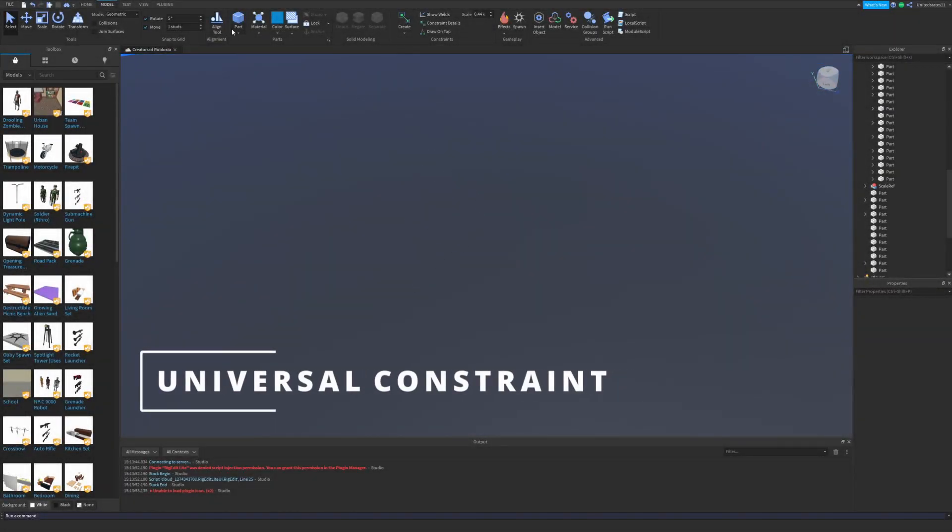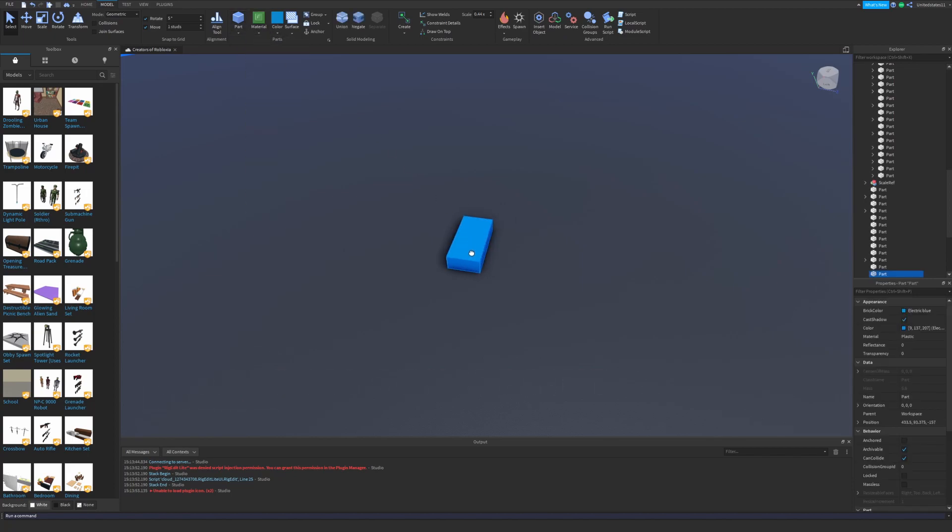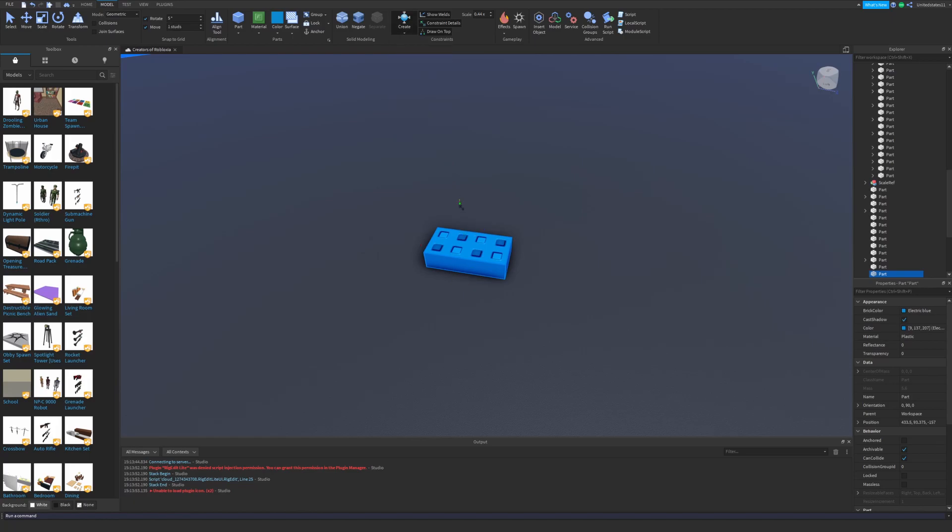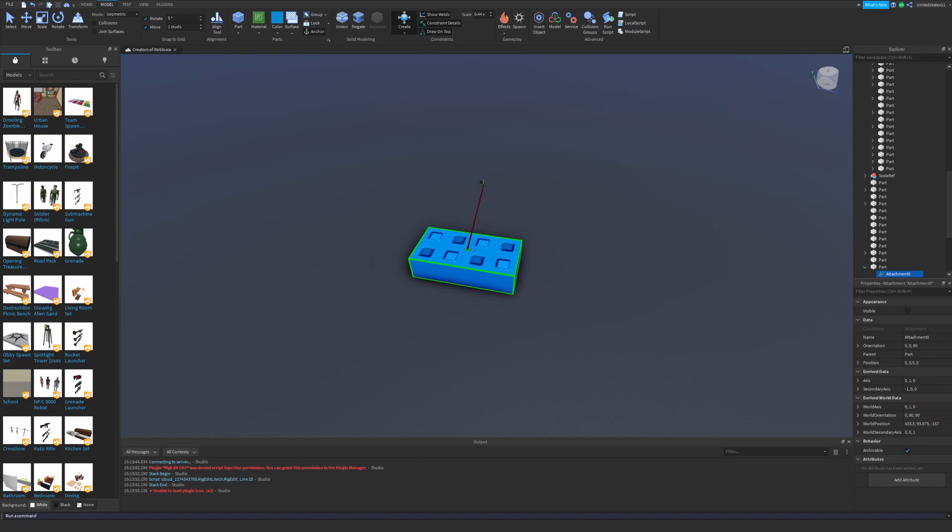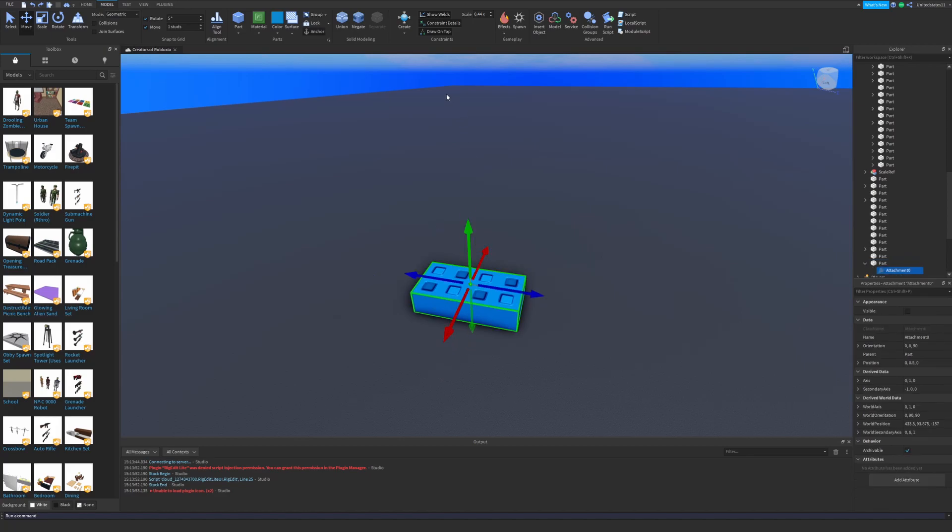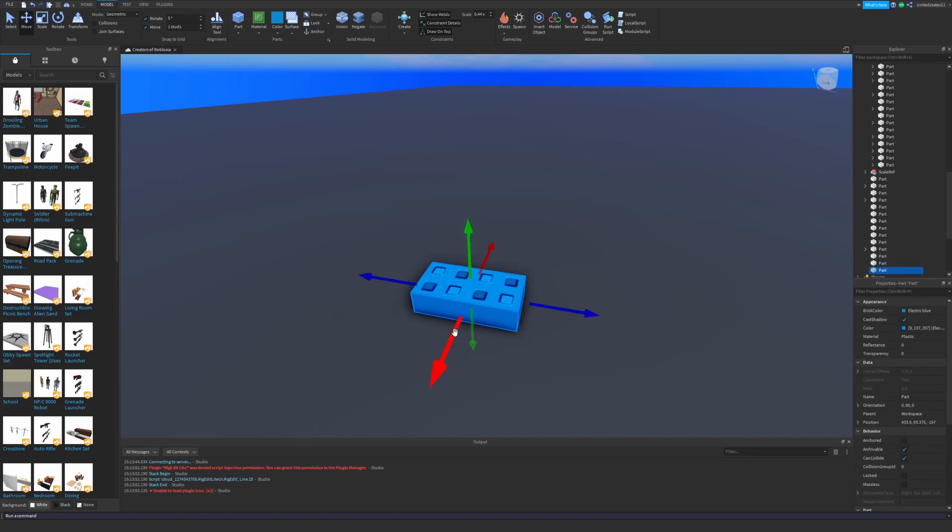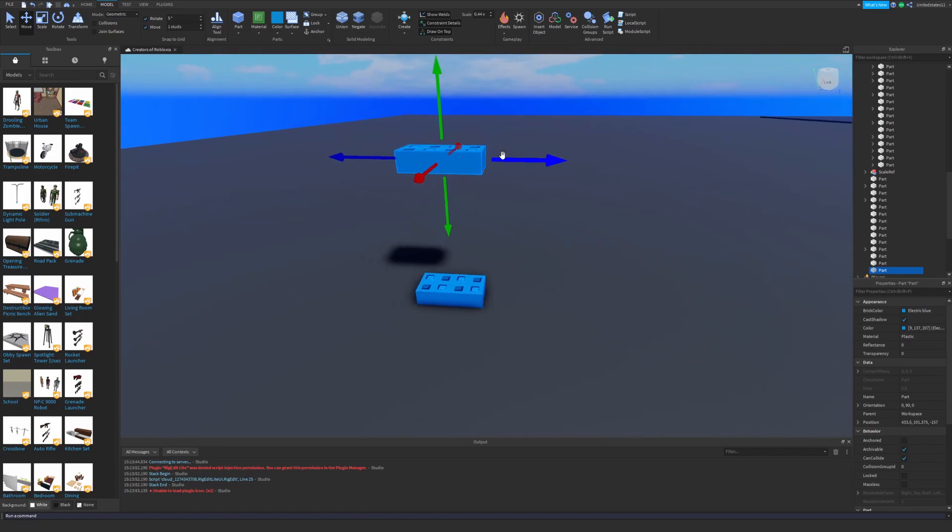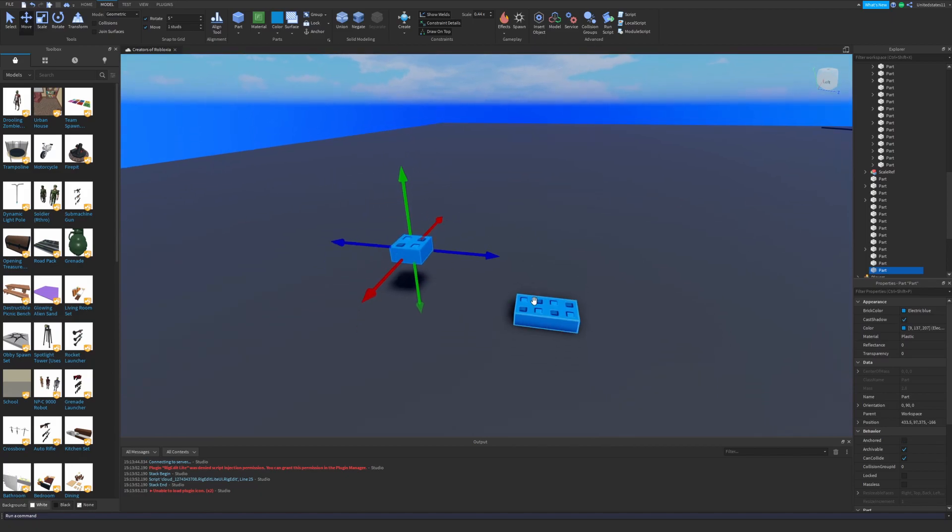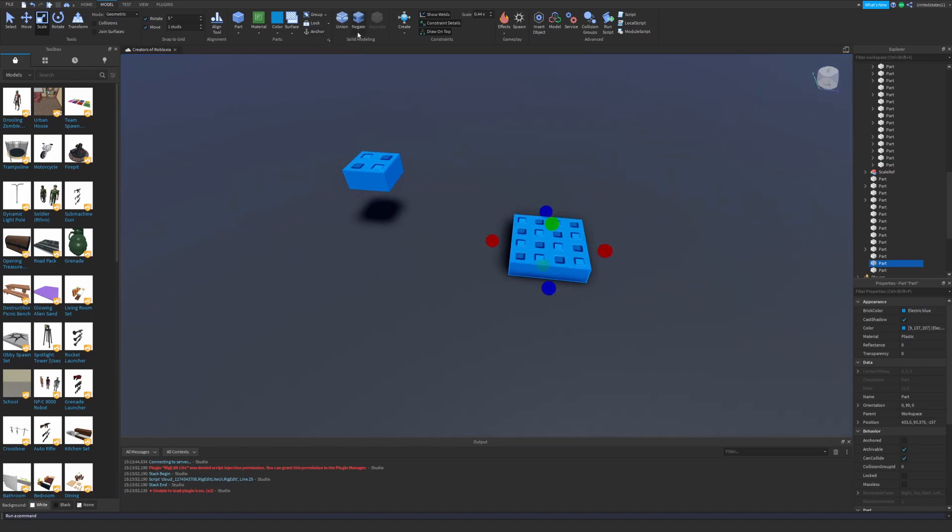What we're going to want to do first here is insert a part into our workspace so that we have something to work with. I'd advise making two parts right off the bat by duplicating the first one, because you're going to need to work with two for the universal constraint. I'm also going to turn on all my options for constraints, including show welds, constraint details, and the draw on top options that you'll find in the constraints section. You're also going to want to make sure one of the parts is anchored and another one is unanchored, so that the constraint you apply on both of them can move where one part will move and one part won't.